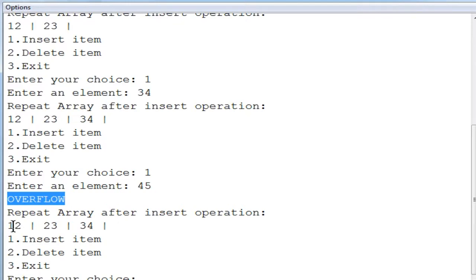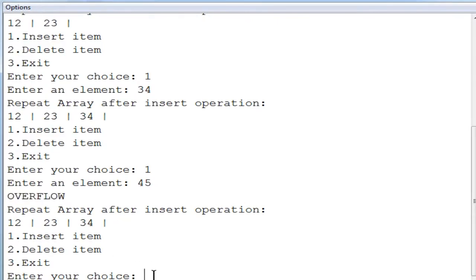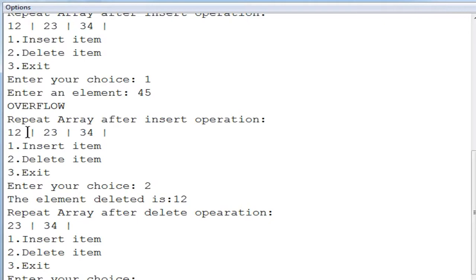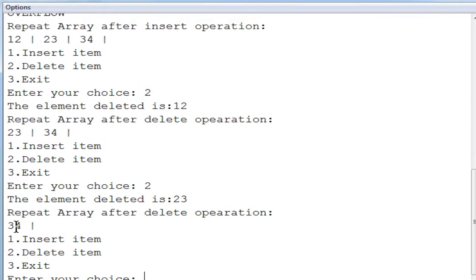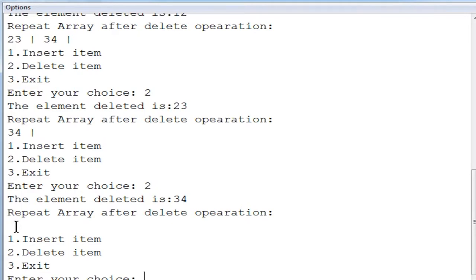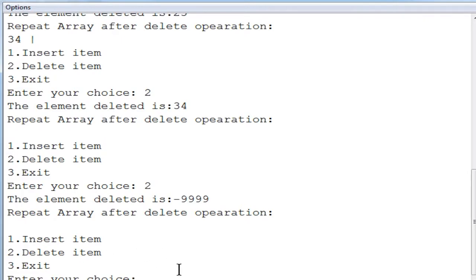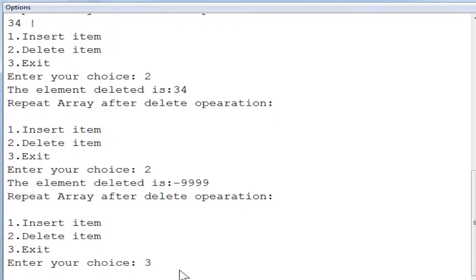Now deleting: pressing 2, the first element (12) is deleted from the front end — now 23 becomes the first element. Pressing 2 again, the second element is deleted. Pressing 2 once more, all elements are removed and the array is empty. Pressing 2 again returns the value minus 9999, confirming the queue is empty. Finally pressing 3 exits the program. This illustrates the insert and delete operations of a queue with a program example. Hope you understood — we will meet in the next video, thank you.